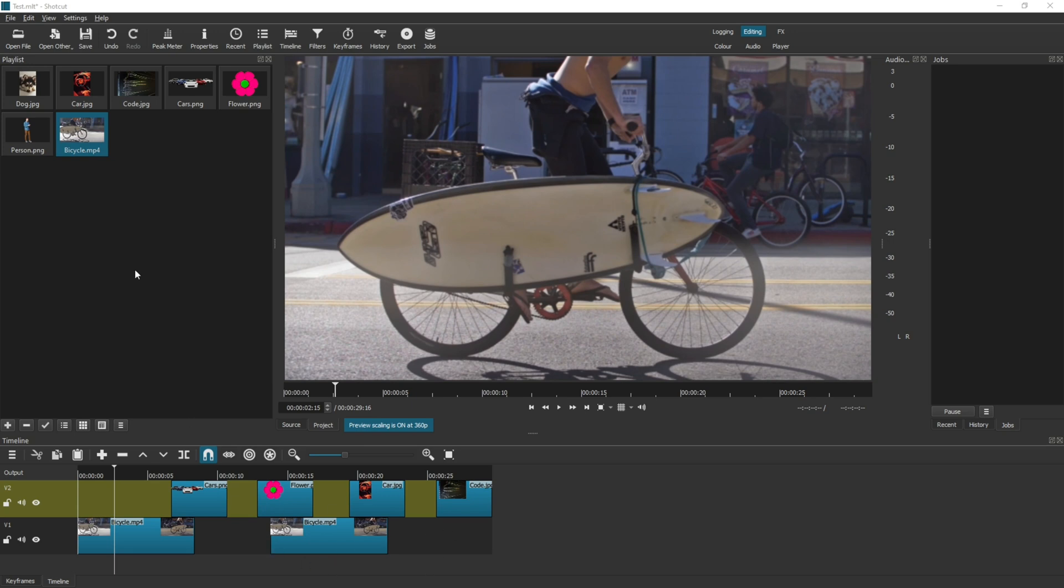And I have a video ready to save. Before we continue, it's important to understand that there's a difference between saving the project and exporting the project.